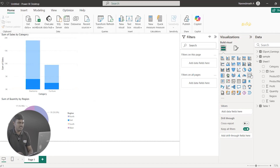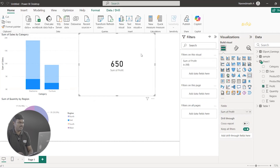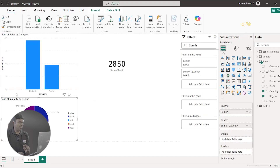Then, let me see profit details. We can use the Card type of visualization. In the visualization panel, you can see Card. Let me click on Card, and we can click on Profit. Now let me see the profit. If I want to see the entire region's profit, you can see $2,850.